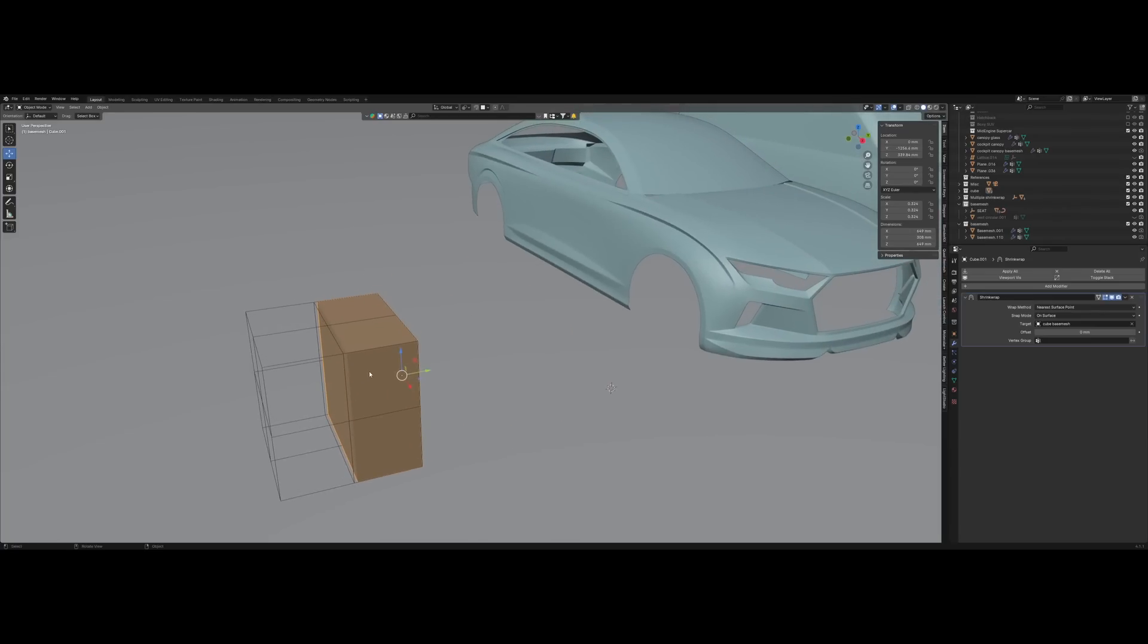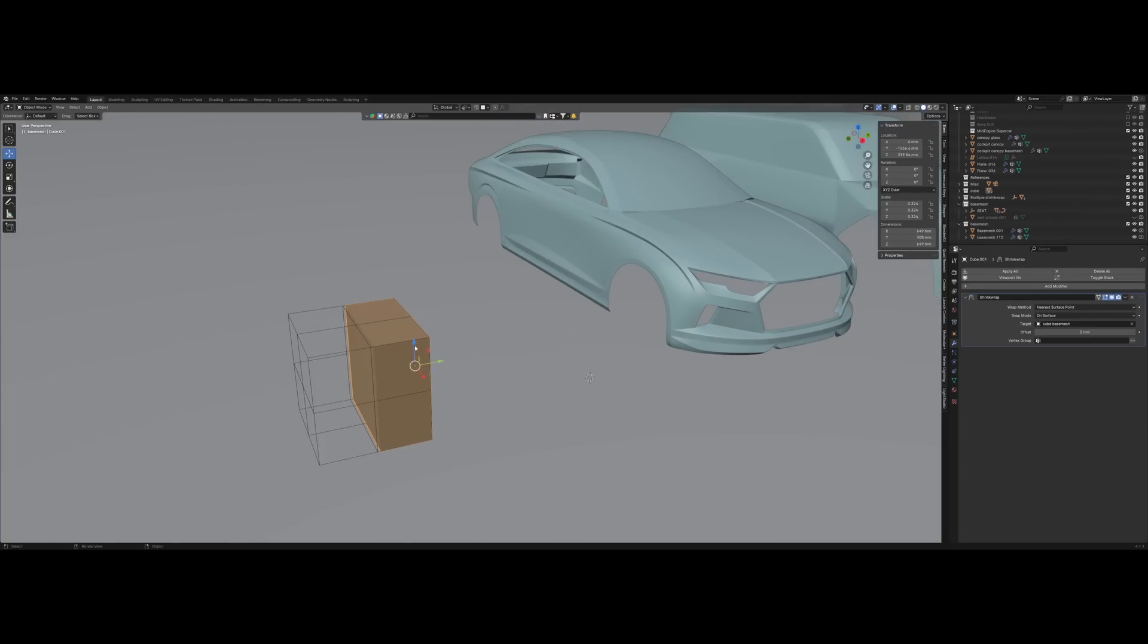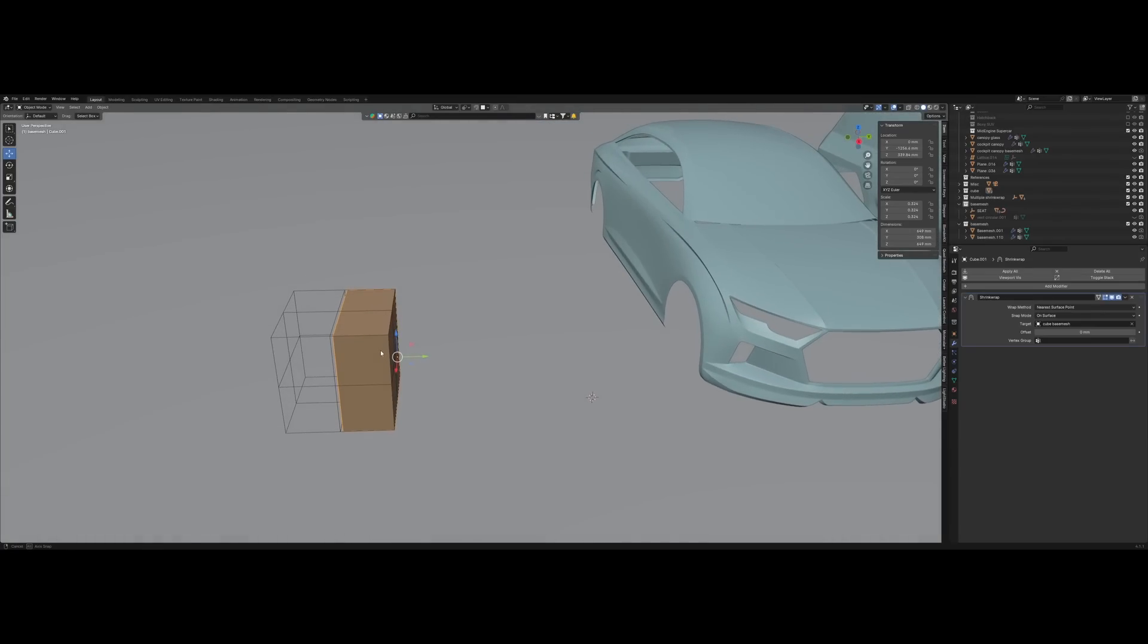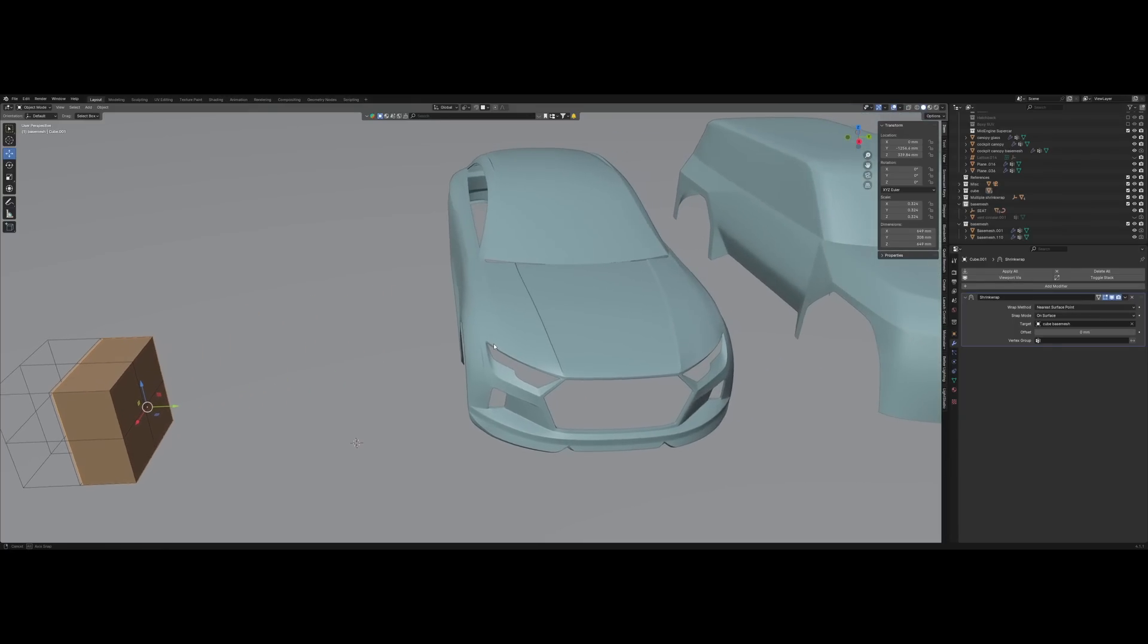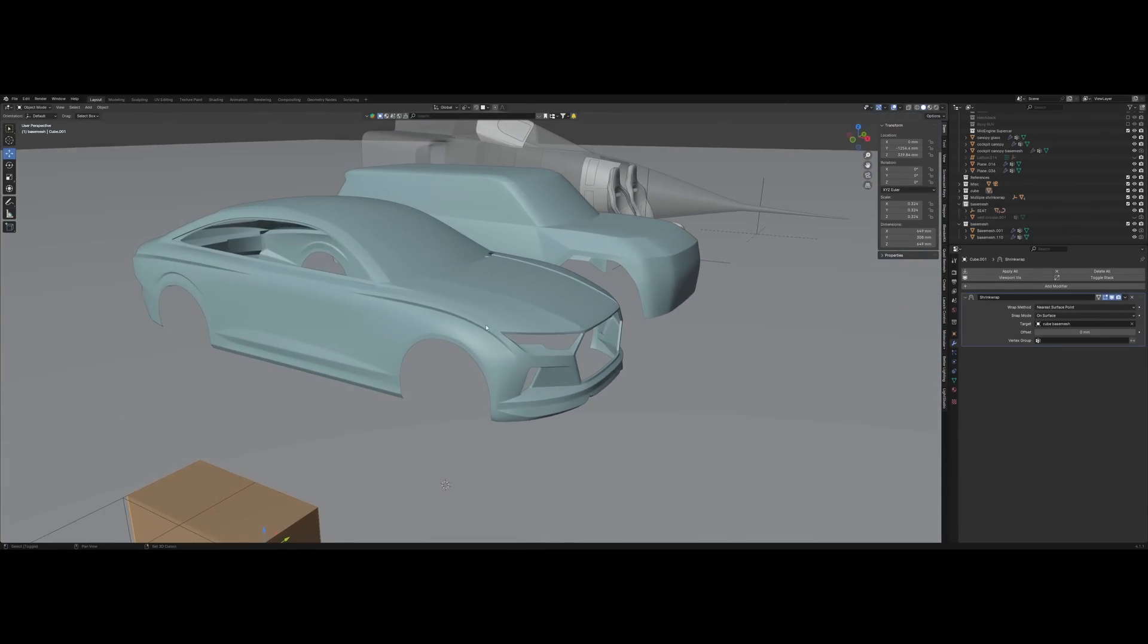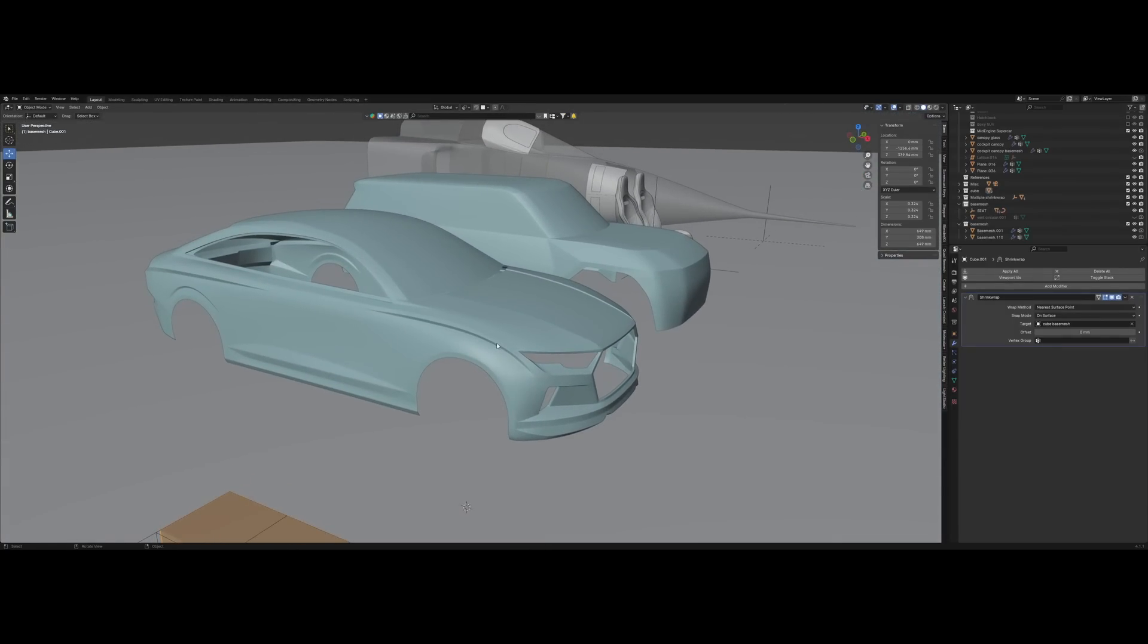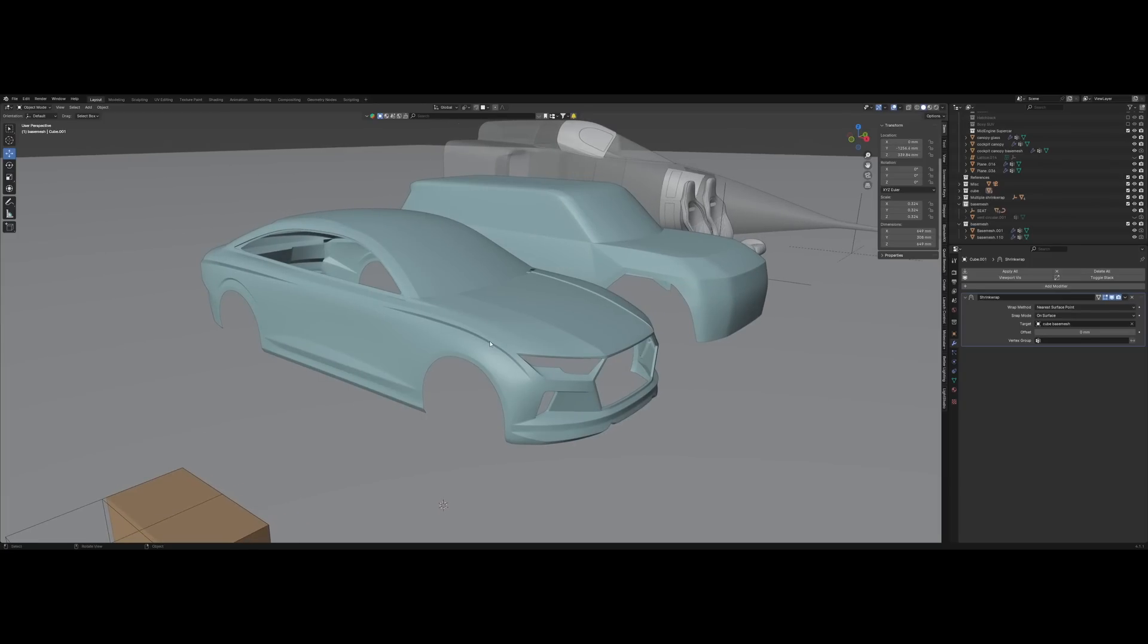Now obviously with this simple example it's not that useful and you may wonder what's the big deal. The big reason, or at least for me, the big use case is for cars, vehicles, or anything hard surface that has a lot of details.